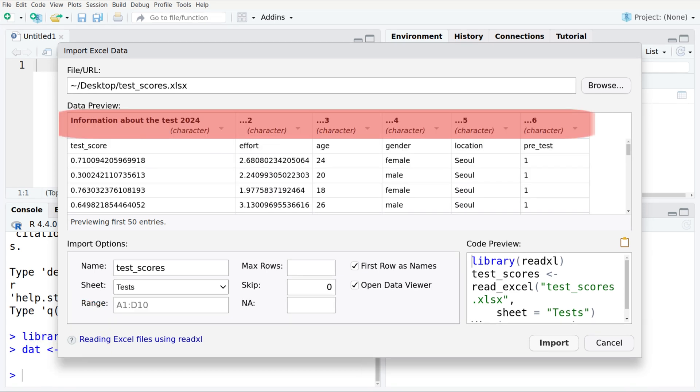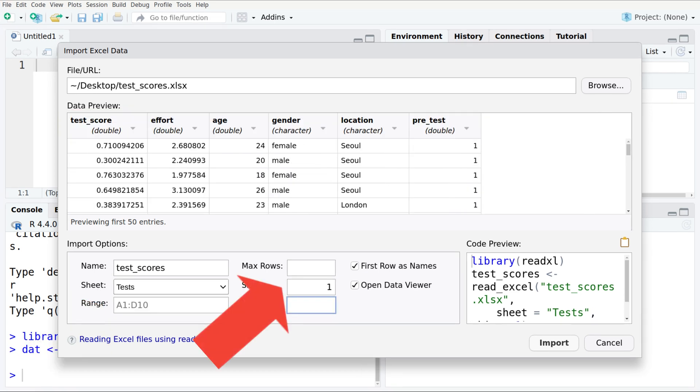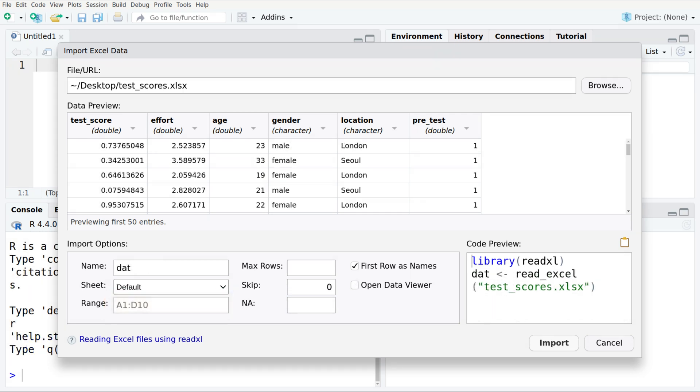We can skip lines with descriptions at the beginning of the spreadsheet or we can even just import a specific range of cells. For complicated spreadsheets I tend to have the spreadsheet open at the same time to check that I'm getting what I want.